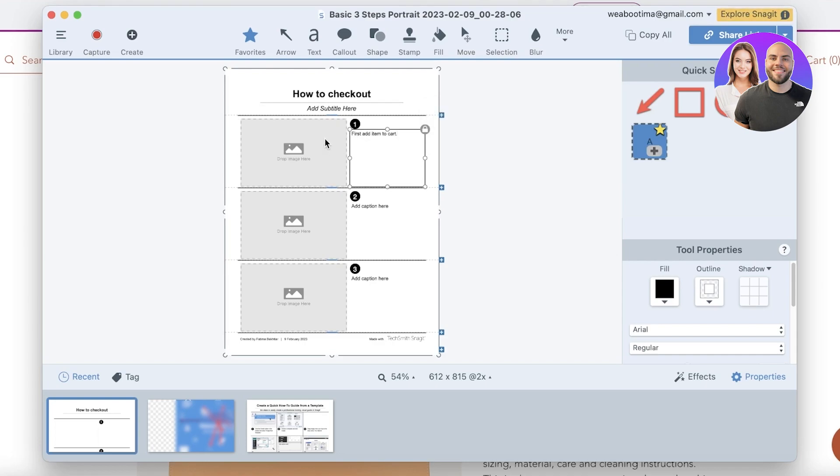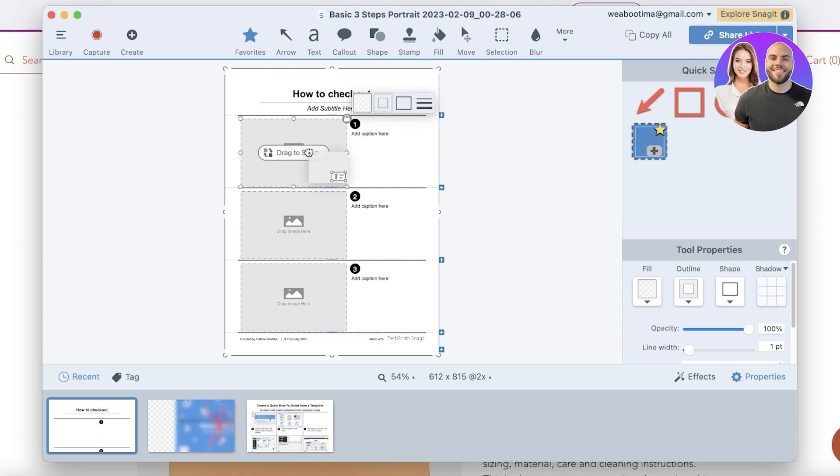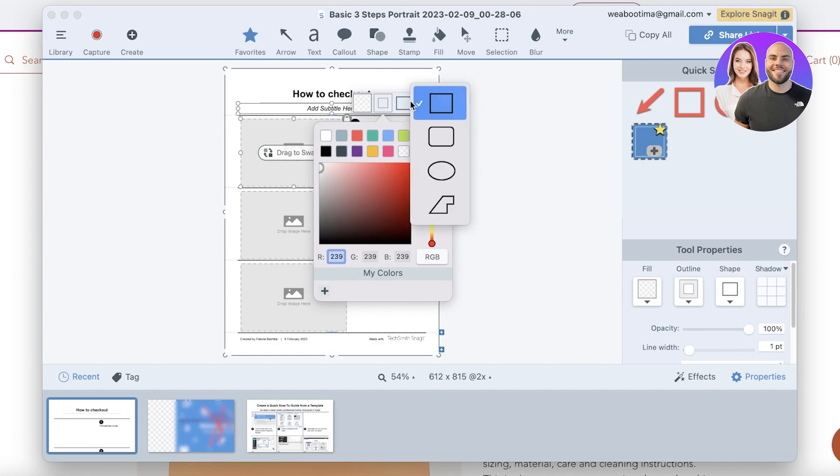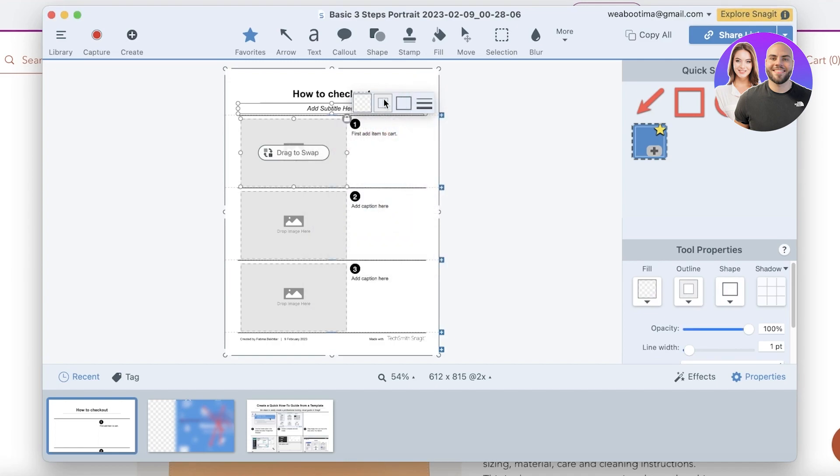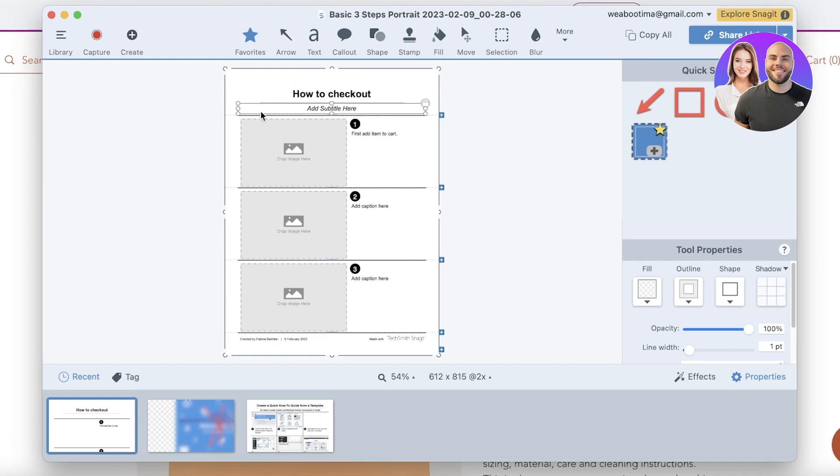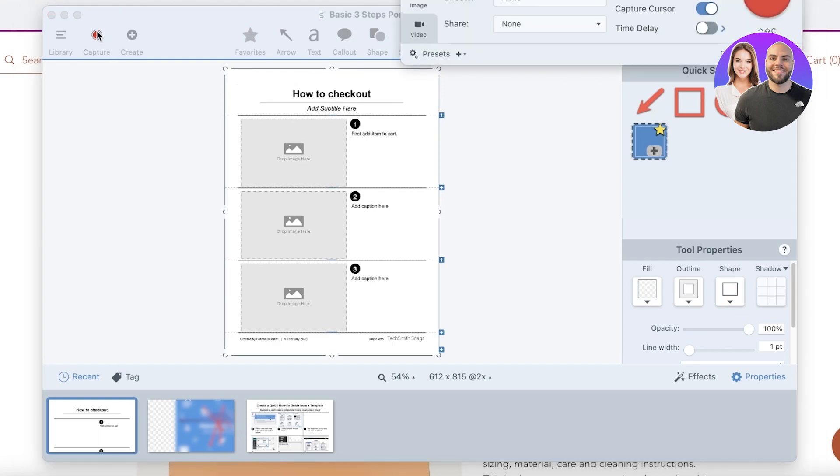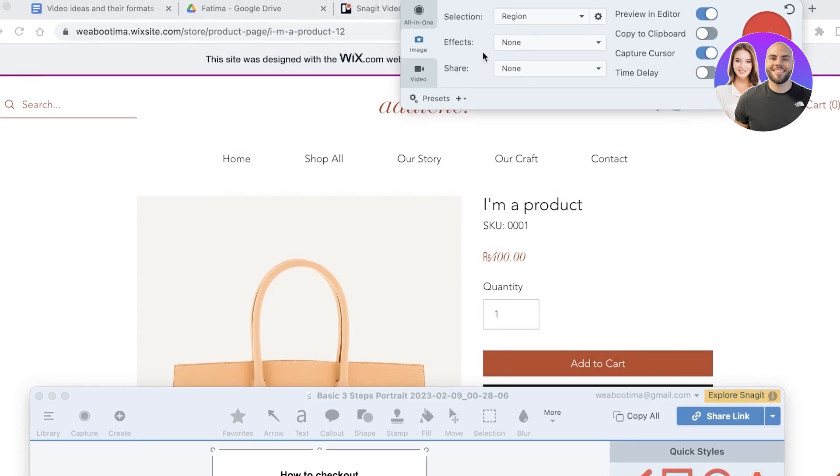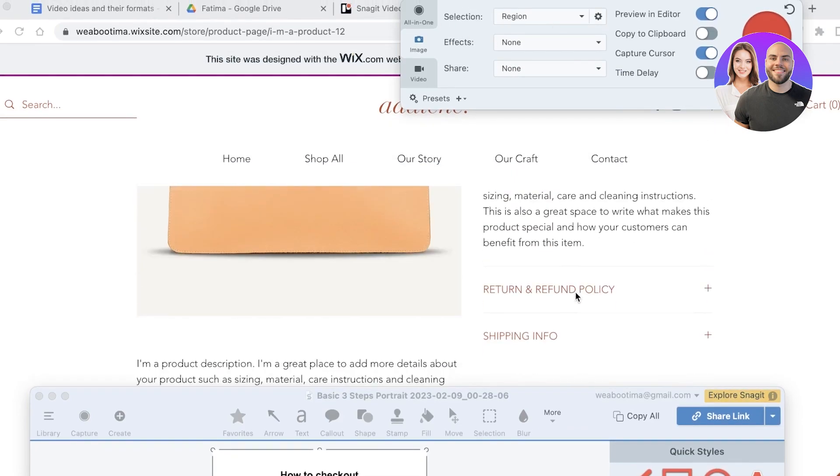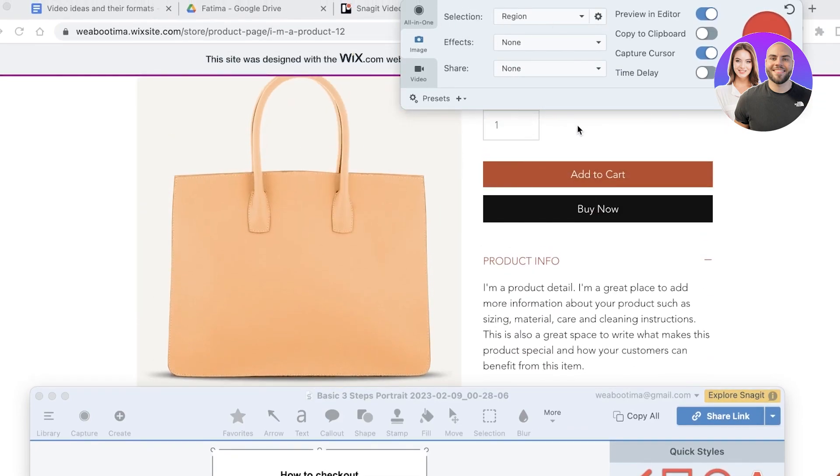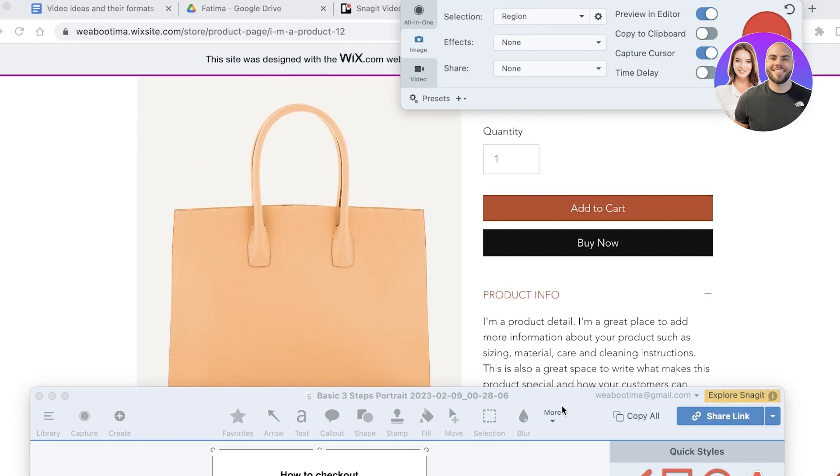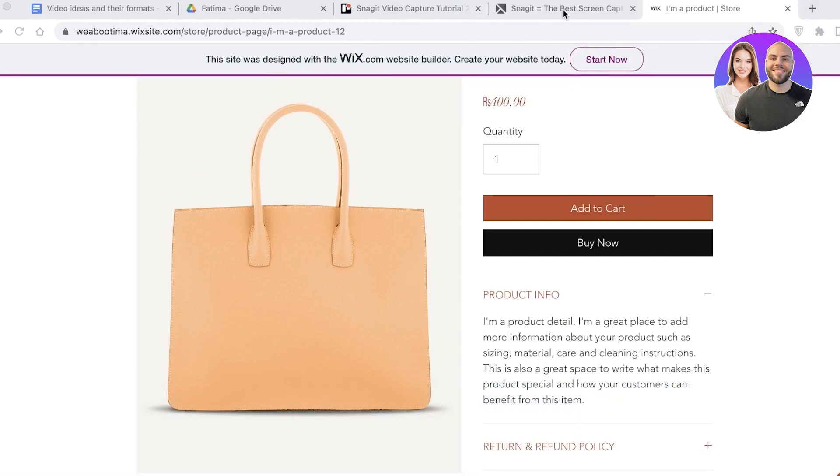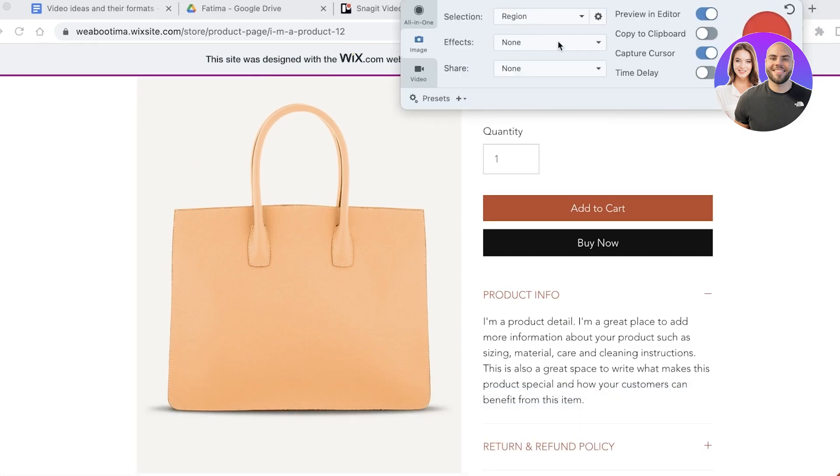It might be how to checkout and you can add the caption over here as well. So first, add item to cart. And then you have your image. Now for your image what you're going to do is you're going to enter the screen cap that you can take. For that you can click on capture and you can click on the top over here.